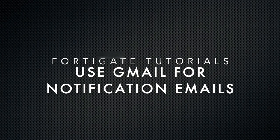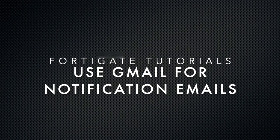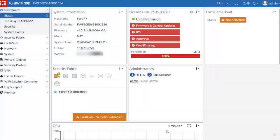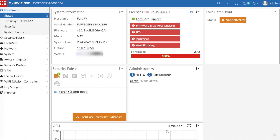What's up guys? Coming at you with another FortiGate tutorial here. This one is going to be on how to use Gmail as a notification email server for your FortiGate.